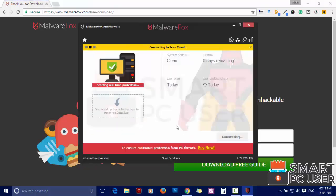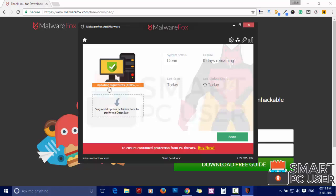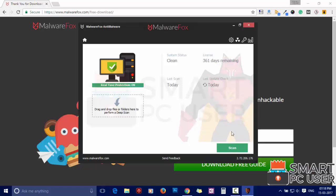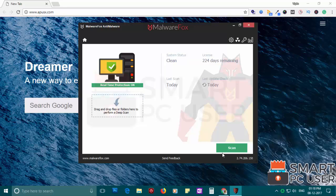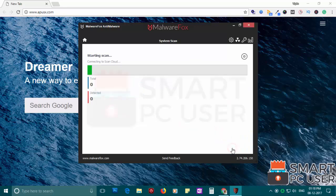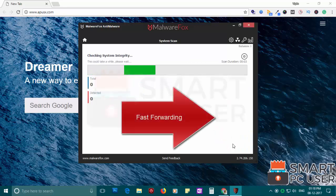After the installation, let it update and load recent signatures. Now press the scan button. It will scan your PC for potential threats.